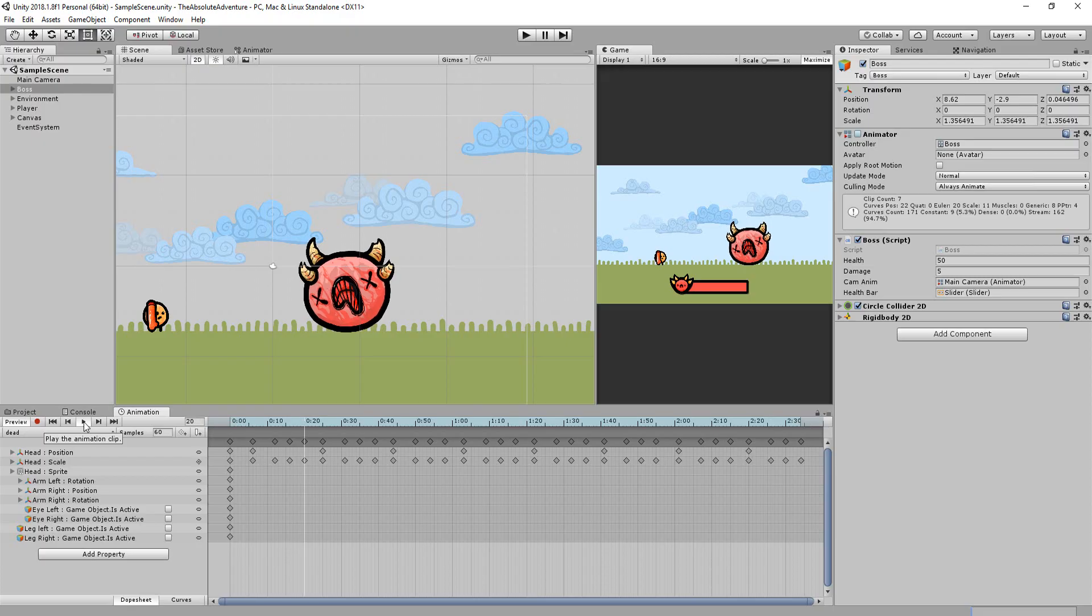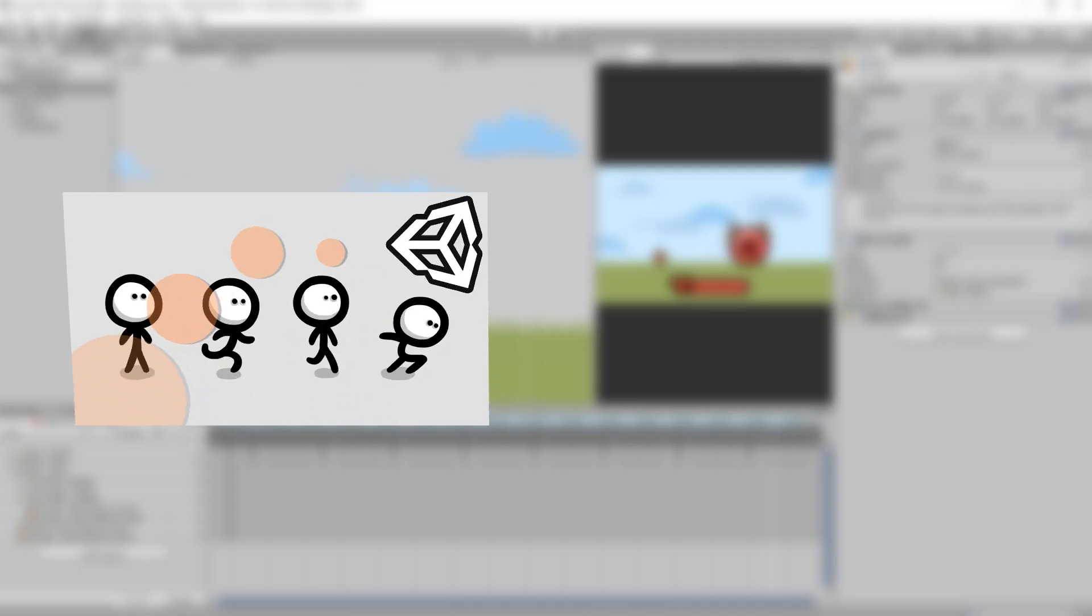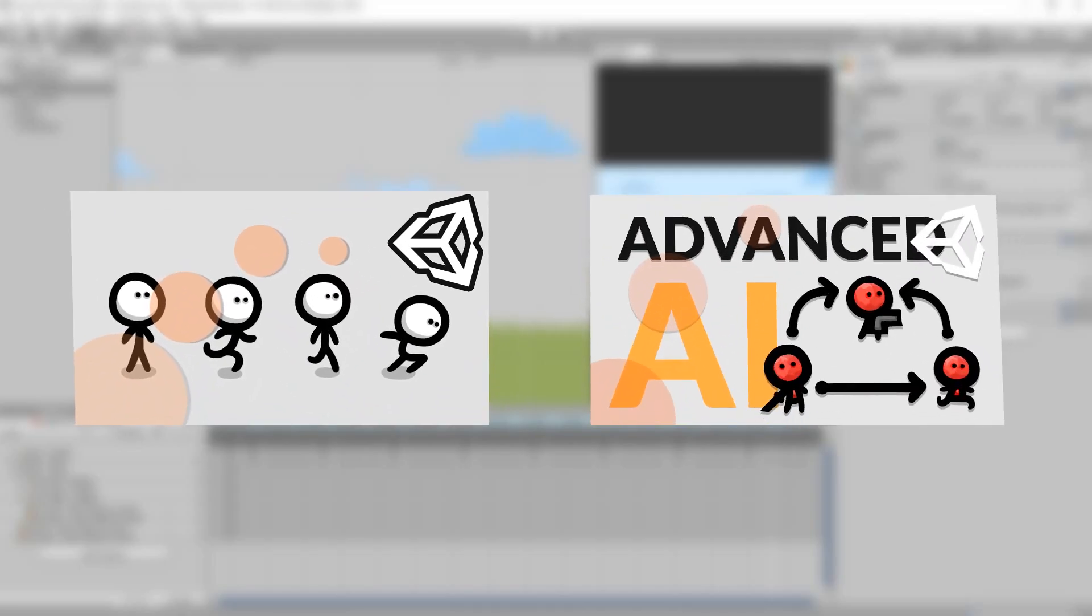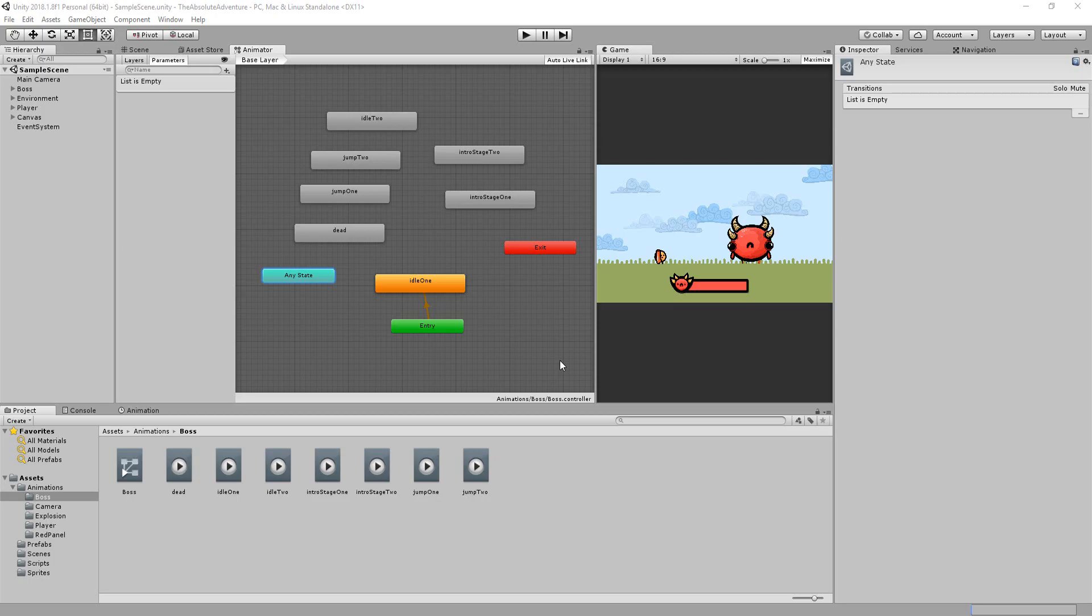Now before continuing with this tutorial I highly recommend you first check out my videos on Unity's animator and state machine behaviors since we will be diving headfirst into the animator and the state machine behavior world right now.